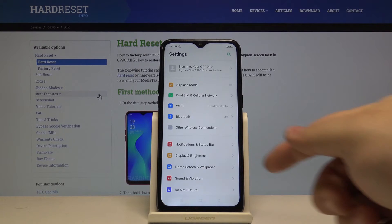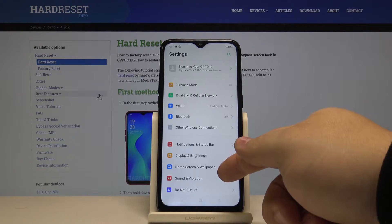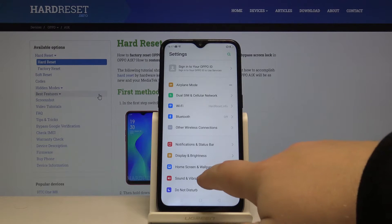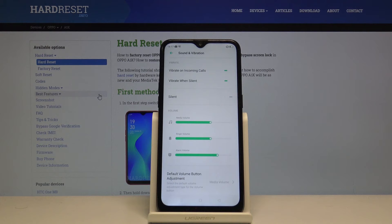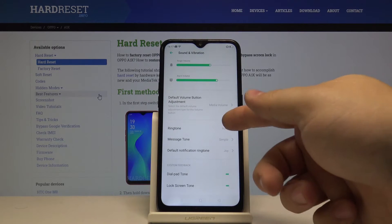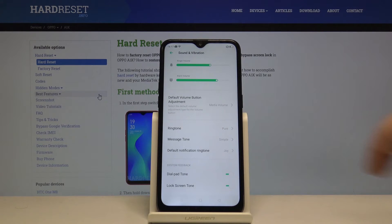Once in settings let's select sound and vibration and in here let's scroll down and tap on the ringtone.